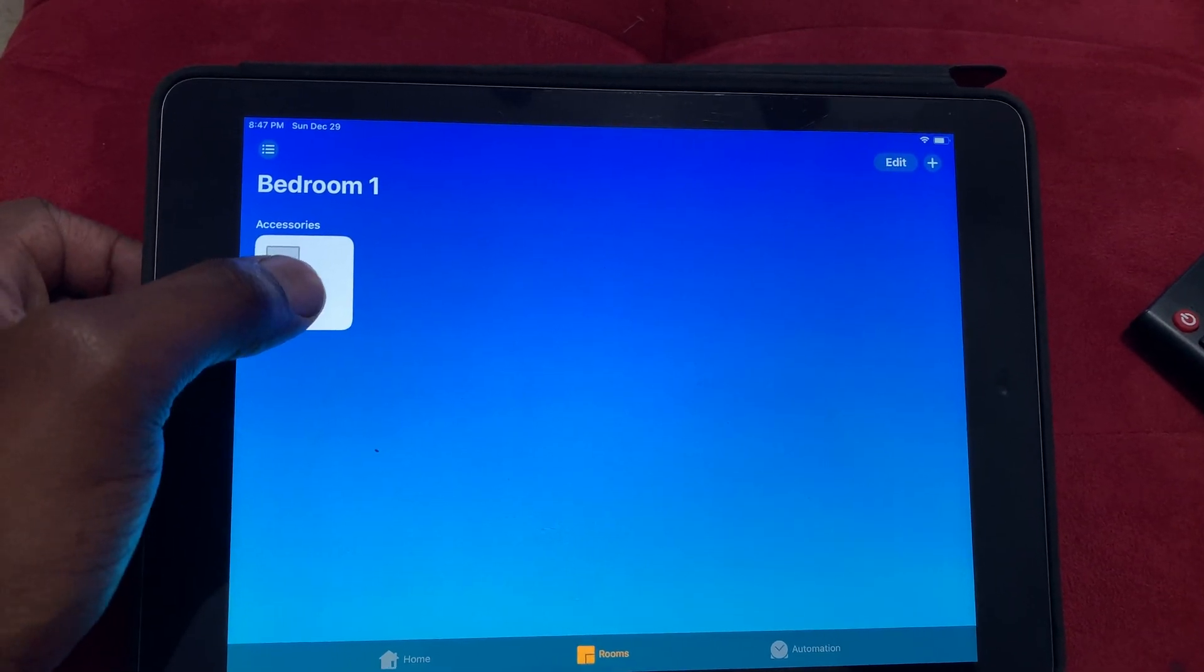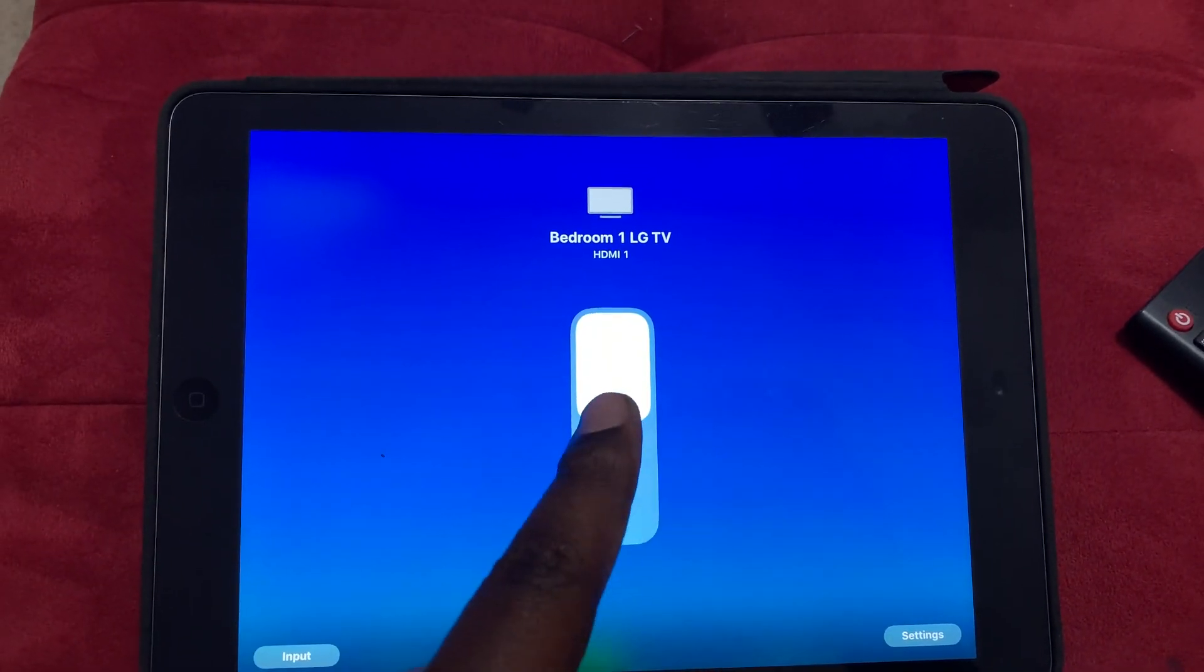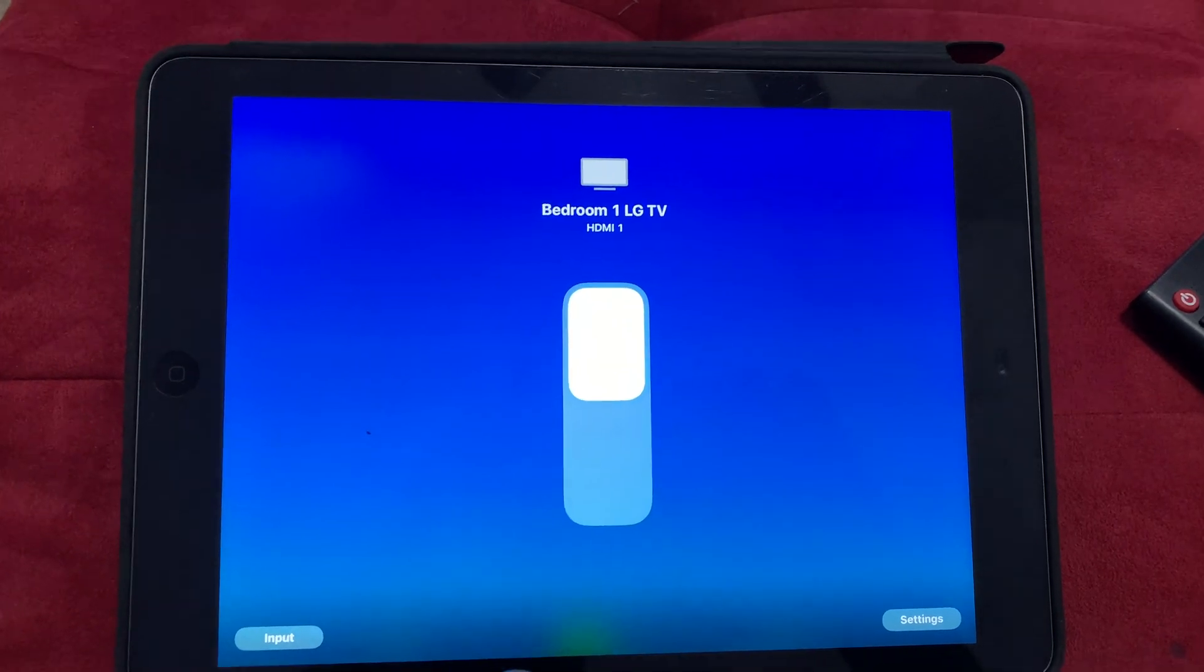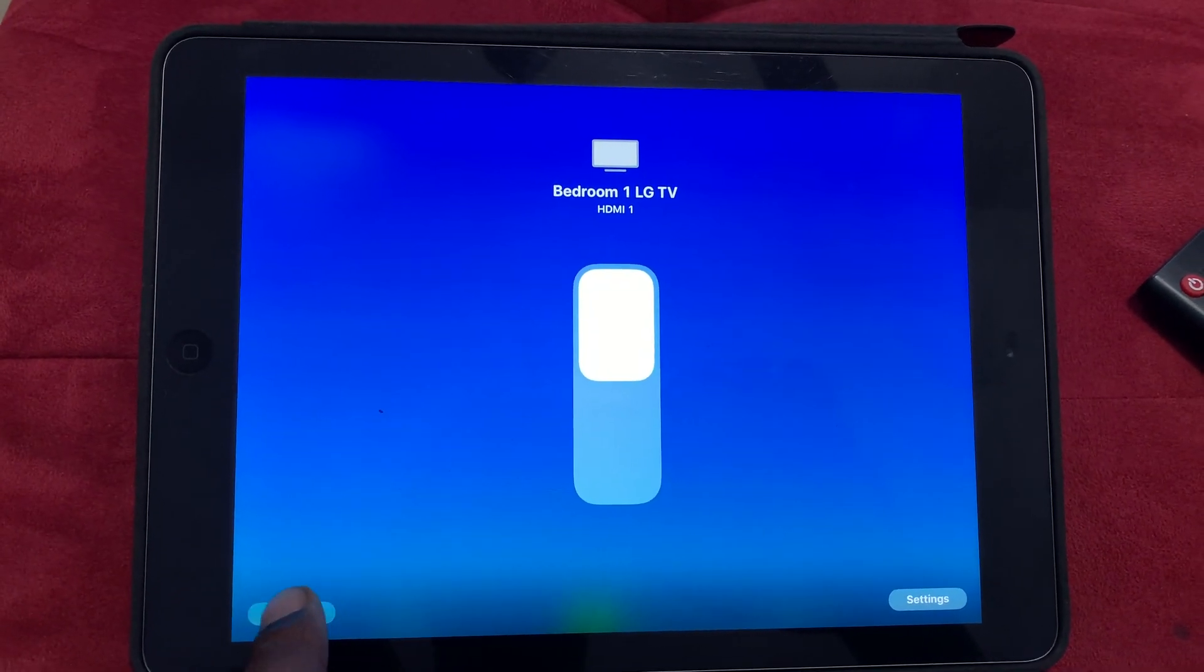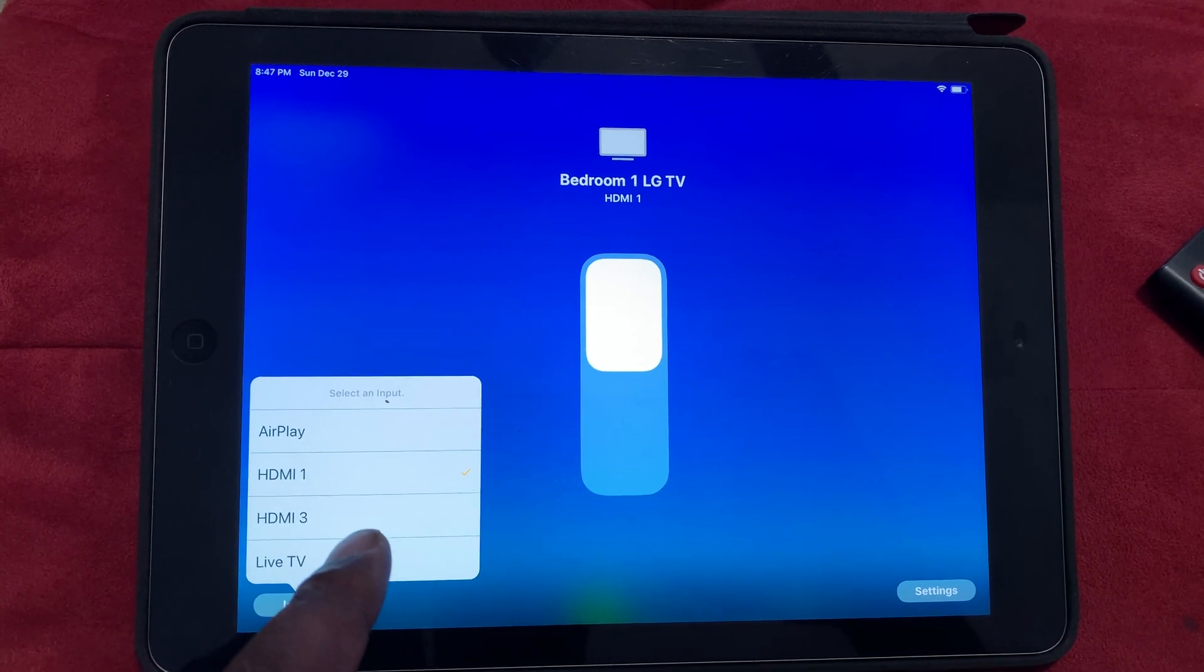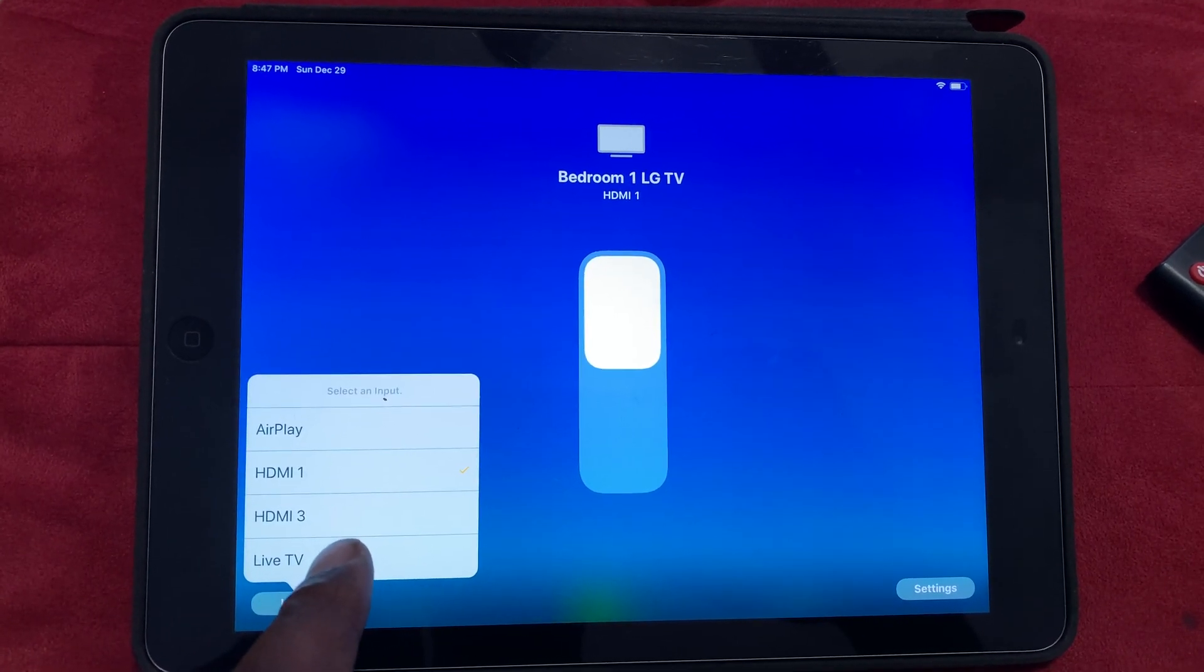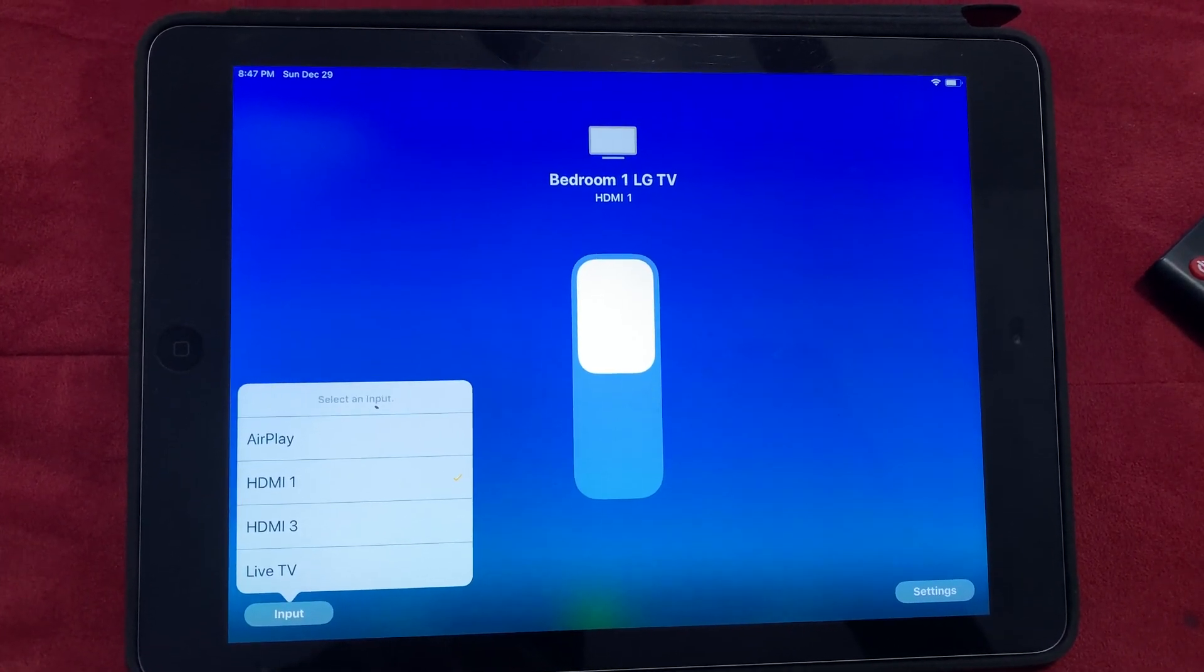And we just hold down on the toggle here, and here you can toggle it on and off. Also too, you have some inputs, right? And you can change it to AirPlay, HDMI1, HDMI3, or Live TV.